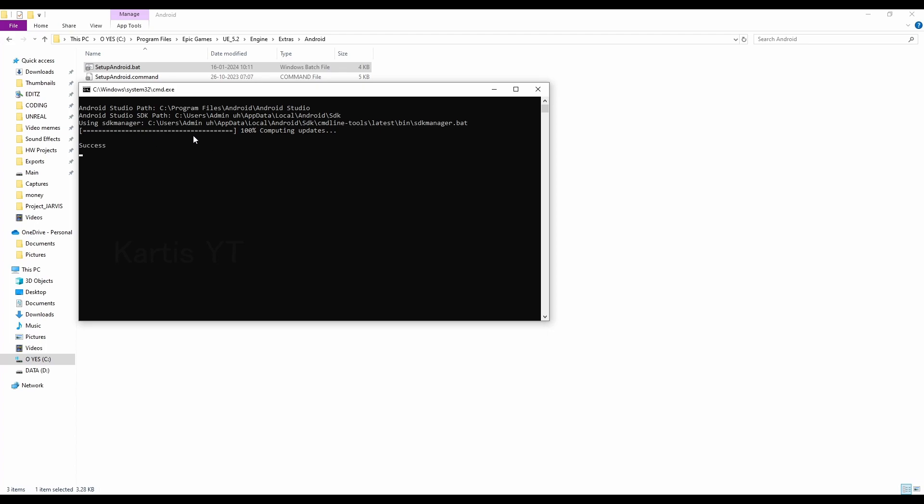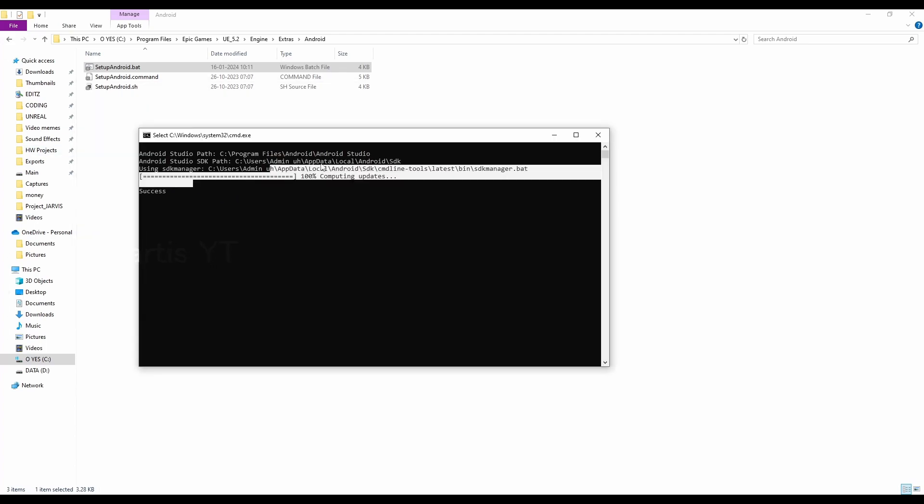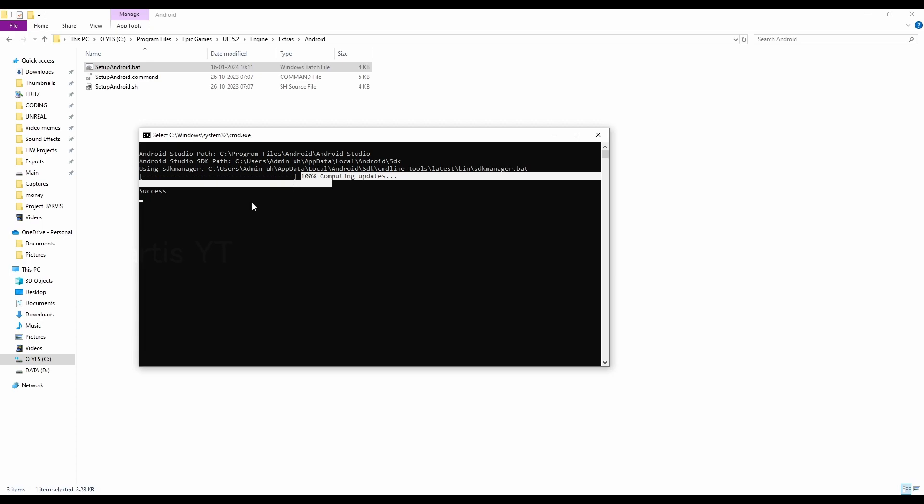As you can see, it completes success. Yes, it will take some time to complete this one, guys, it will take at least five minutes to complete this. Okay, okay, that's it for today,